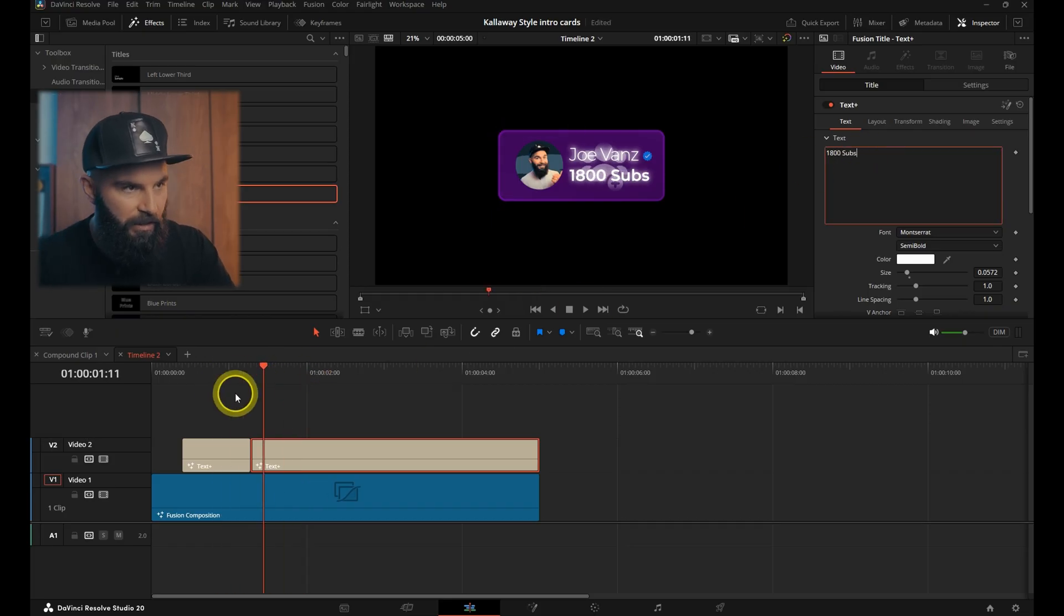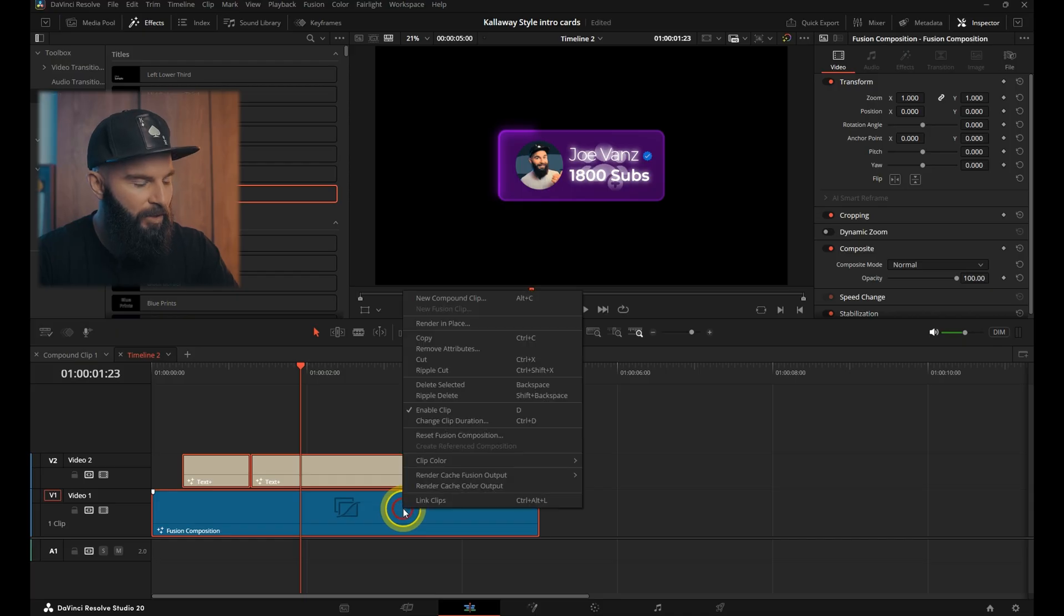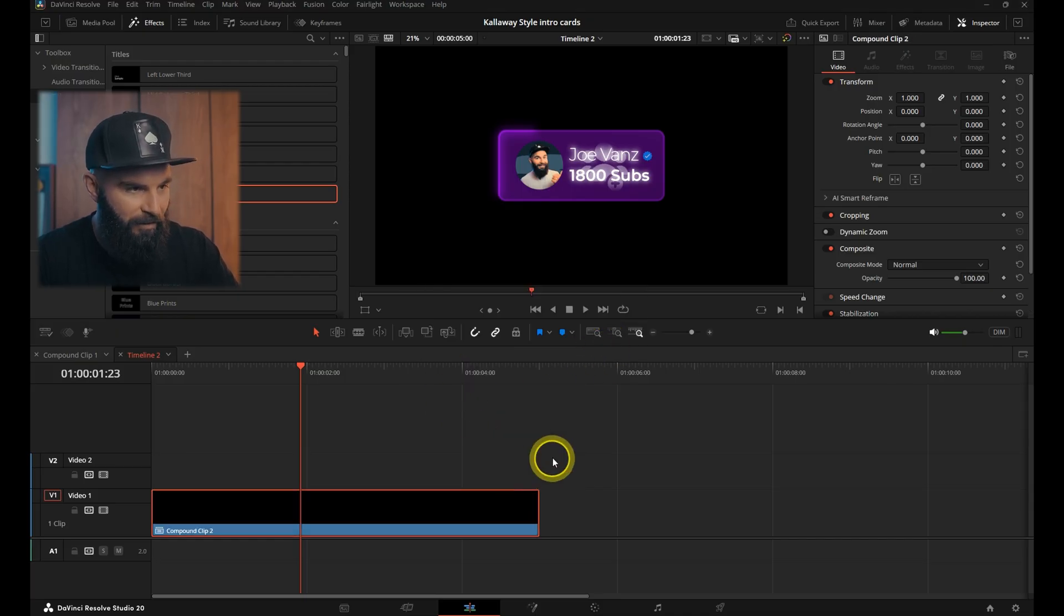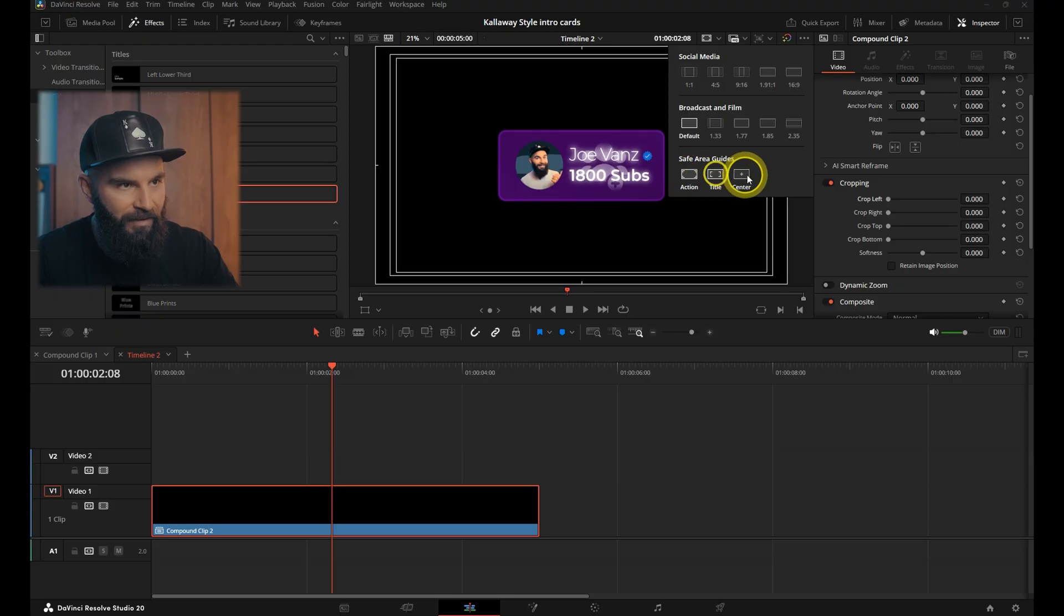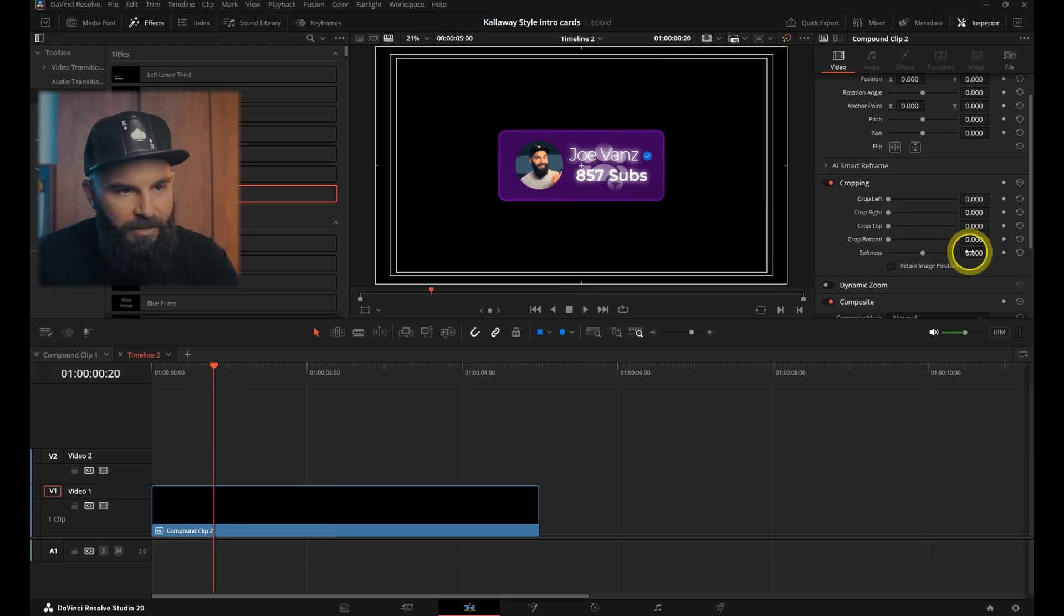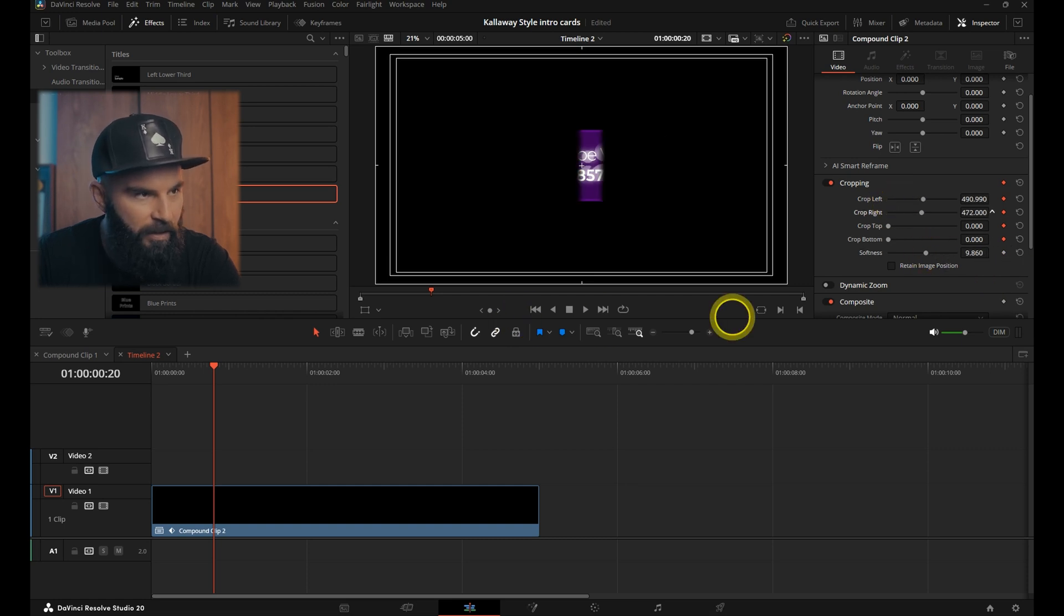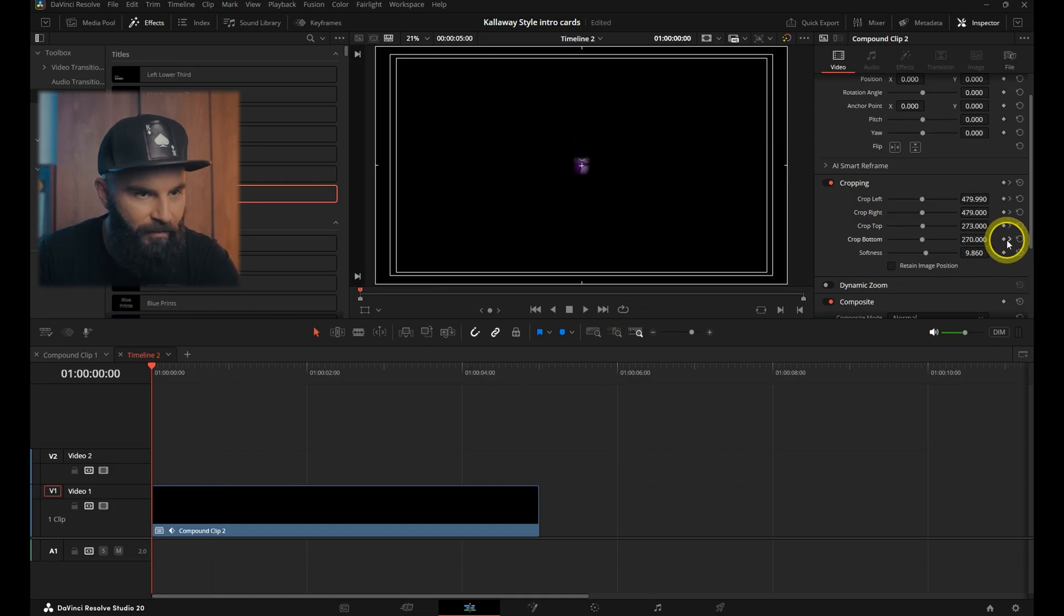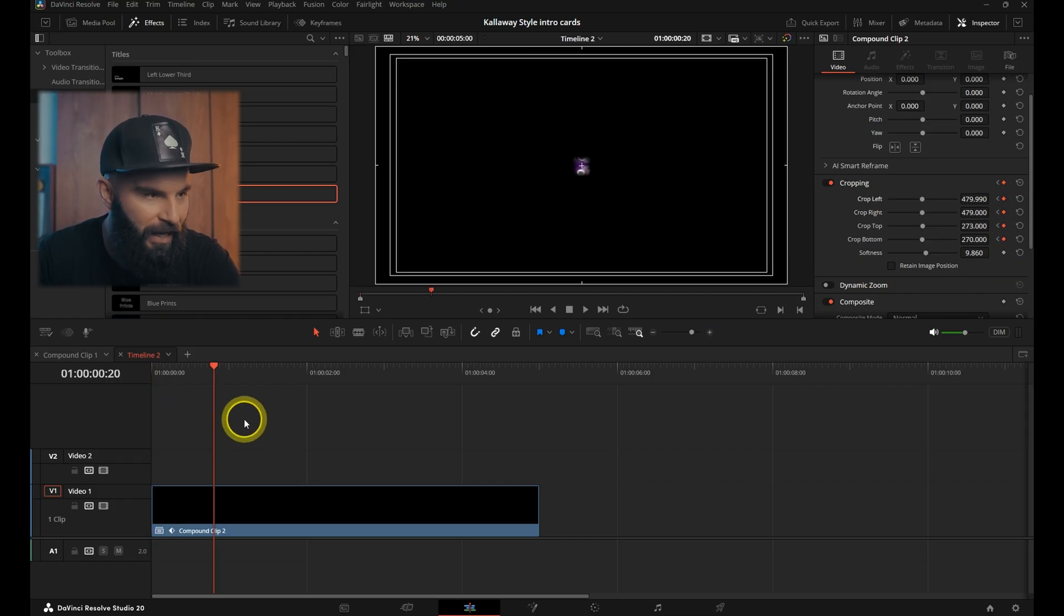Select everything on the timeline, right click, and open a new compound clip. Put on the safe area guides. Move forward about 20 frames, add keyframes on the crop. Increase the softness a little bit, and then crop these ones out so that it's in the center. And then the top and the bottom, we'll go to the first frame then, and then add keyframes on there, and then jump back to that frame and then put all of these on zero.